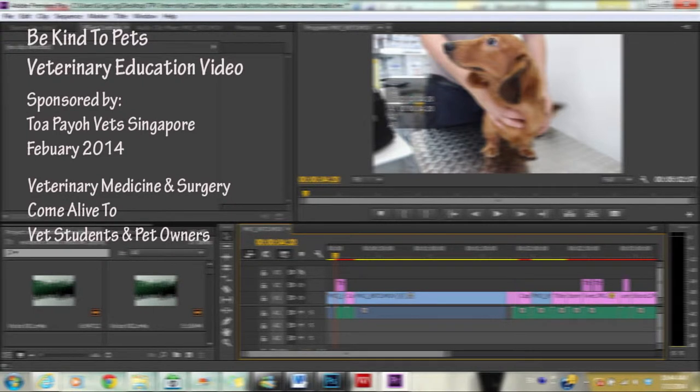This video is on the production of a compelling veterinary educational video for interns and vet students. To produce a compelling video, you must have the following: movie structure, script, the correct video technique, and work attitude.